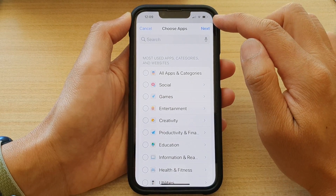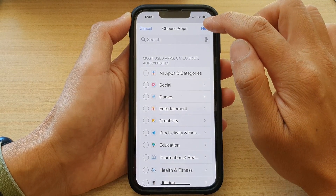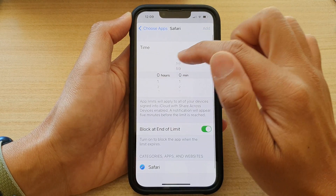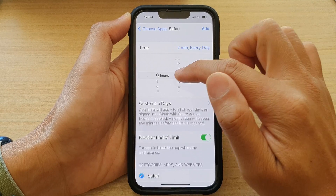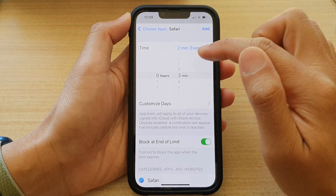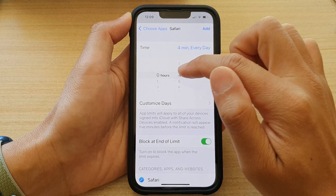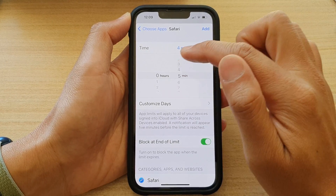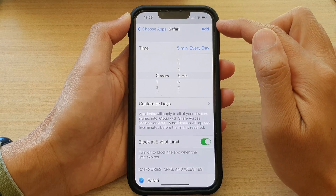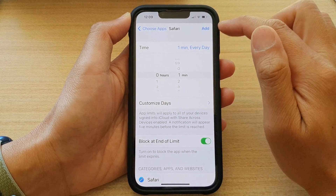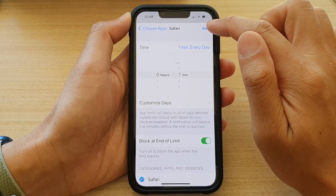Next, tap on the Next button and in here set a time limit. For demonstration purposes, I'm going to set it to one minute, and then tap on Add.